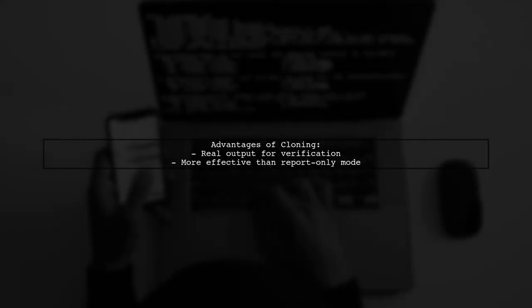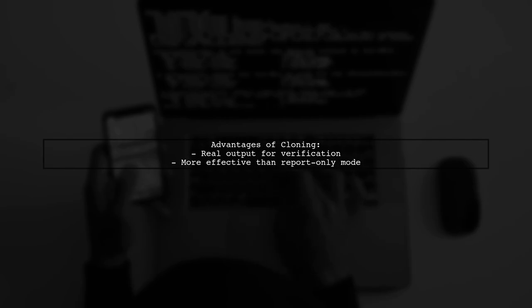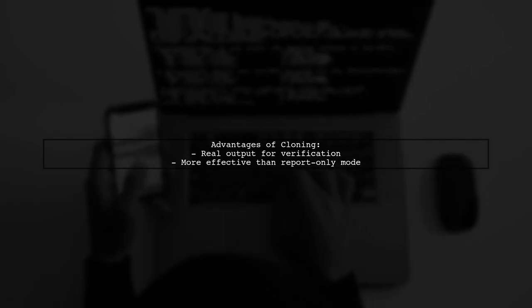This method allows you to see real output and verify changes, which is more effective than just a report-only mode.